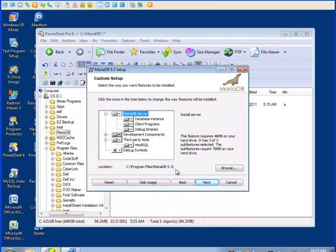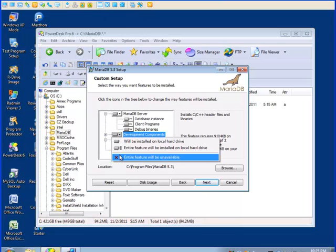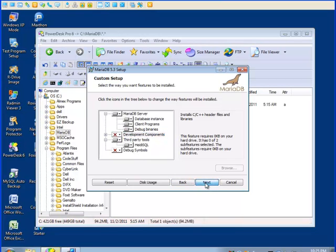Then we come to a screen where we have some choices of the components we'd like to install. I install everything except the development components since I'm not actually going to be developing anything in the database per se. But everything else we'll install. We'll use the default and go next.